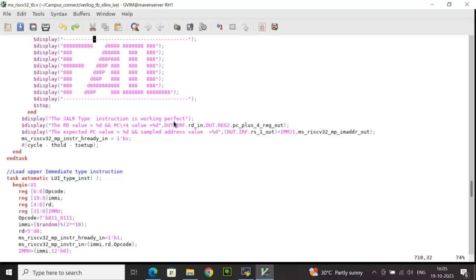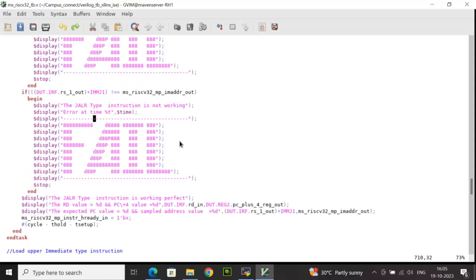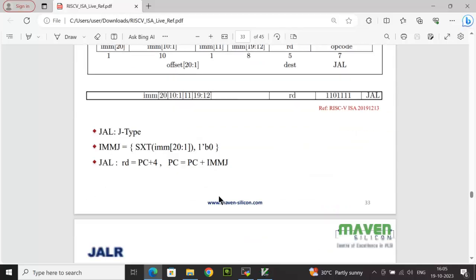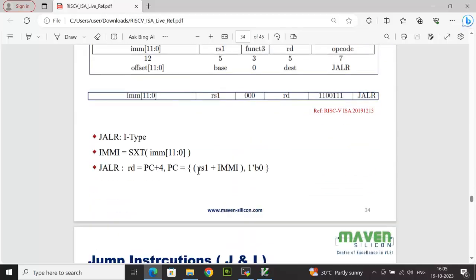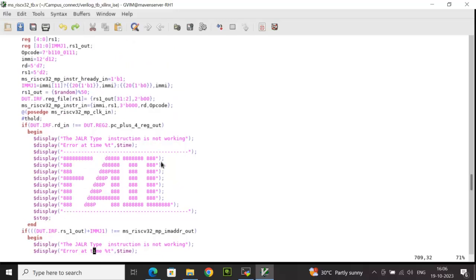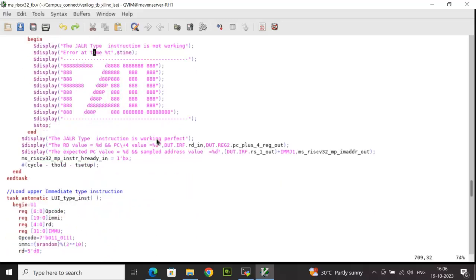One more important note about JALR: as per the instruction standard, the PC should be RS1 plus immediate. The RS1 value is the 32-bit data from the register file, which is what is being set here by writing the RS1 value to that register file location. To ensure there is no misaligned address, the last 2 bits are appended with 00 — that is why the part select and concatenation of 2'b00 is performed.